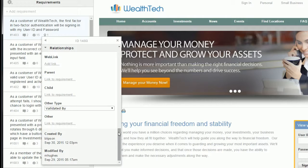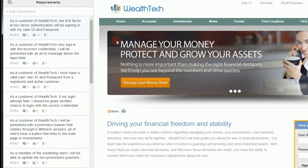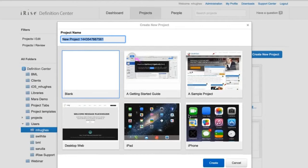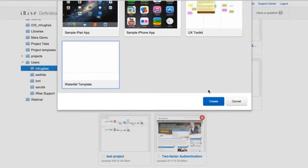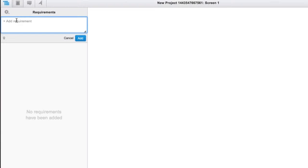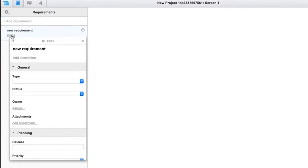I talked about controlling the requirement details on a project level. Project templates are actually a really good way to do this. Here I'm going to select a waterfall template and you'll see that these details are now very different from the agile example that we looked at earlier.